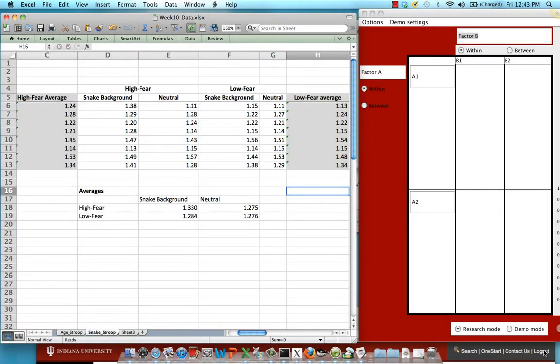This is a demonstration of the interaction resampler. So in this case, again, we're looking at our snake experiment.